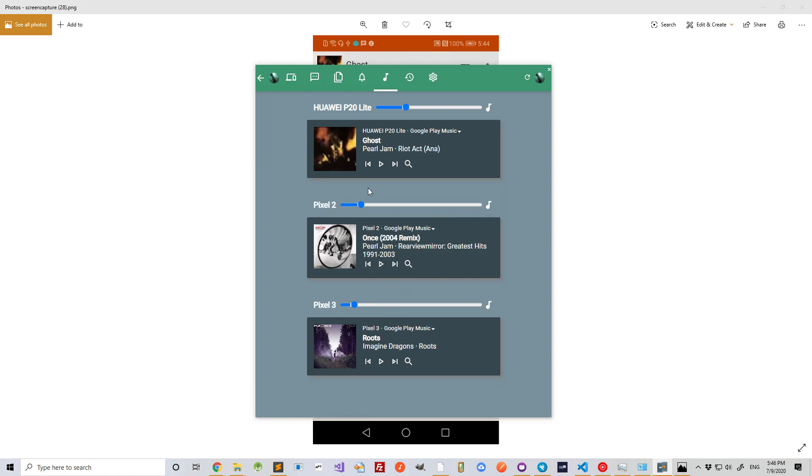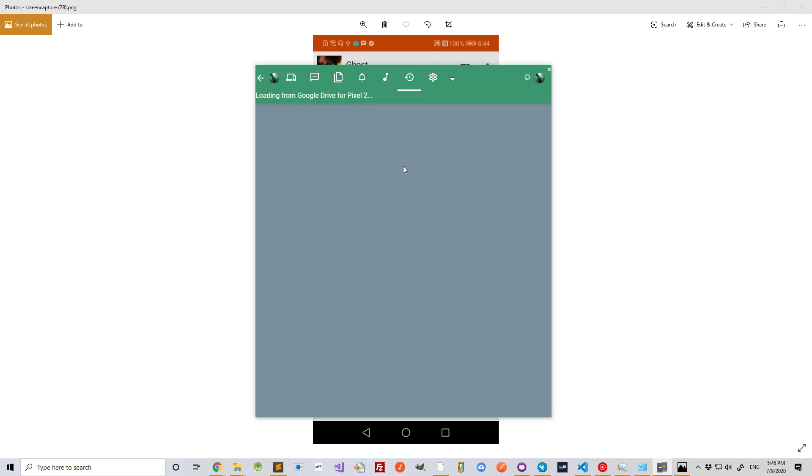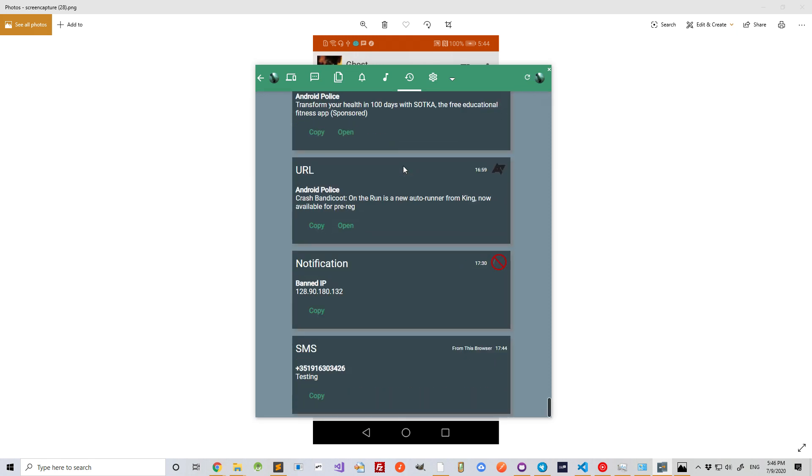And on this app, I can see the push history for each device. For example, this one. There's the SMS that I just sent before. And it says that it was sent from this browser.